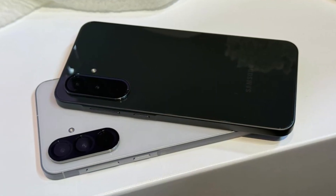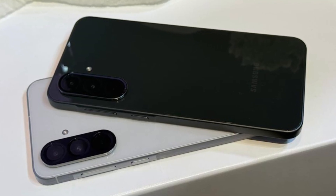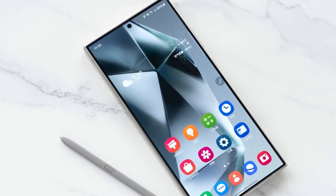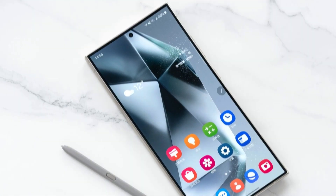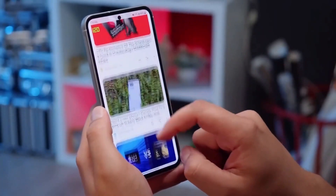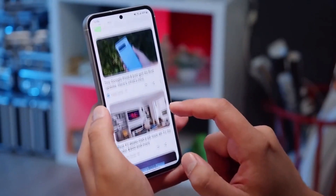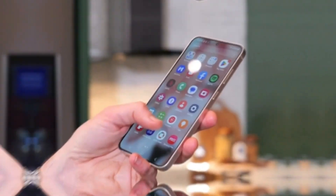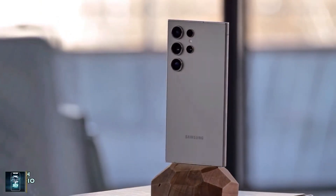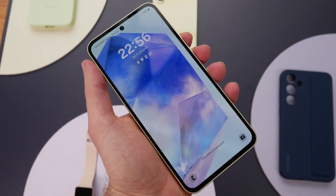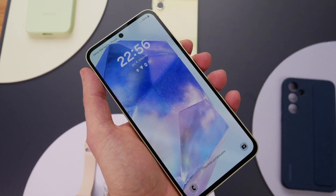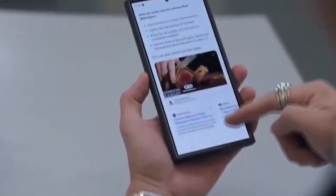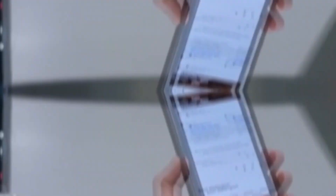For weeks, there were concerns about whether the Galaxy A56 would even be released in the U.S. Unlike previous A-Series models, there were no signs of firmware development for a U.S. version of the phone. This absence raised speculation that Samsung might be delaying the launch rather than skipping the market entirely. Now those suspicions have been confirmed — in an official press release, Samsung stated that the Galaxy A56 will be available later this year starting at $499, though the vague timeline suggests it will arrive well after other markets.